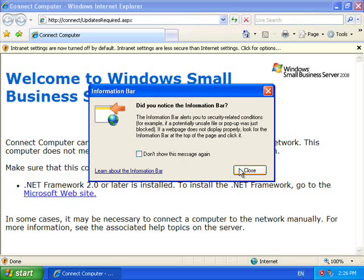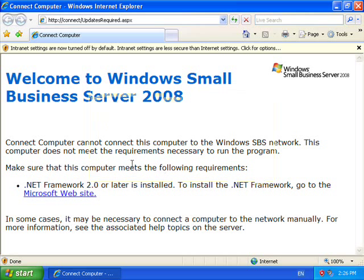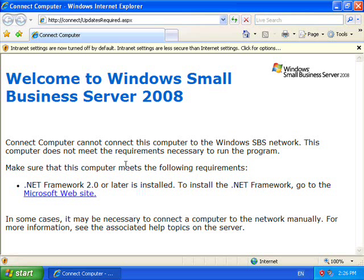As you can see what is going to happen is that it is going to request that I have at least the .NET Framework version 2 installed. And I can't continue with the installation until I have installed this software. So what I need to do now is to go out and install that software and then come back and run the connection page again.